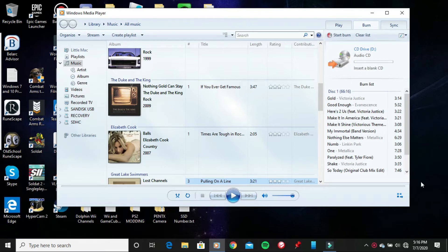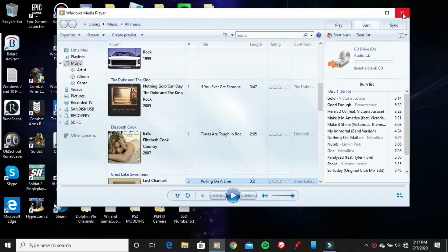Alright guys, I'm back. Now that the burning has already finished burning all of the MP3 songs to my CD, it has already ejected my CD drive. I'm gonna go ahead and pull the disc tray out right now, take the disc out, and close it back in because I'm already done.